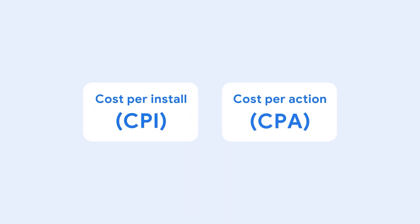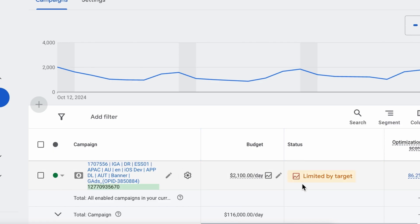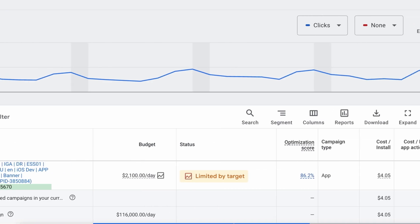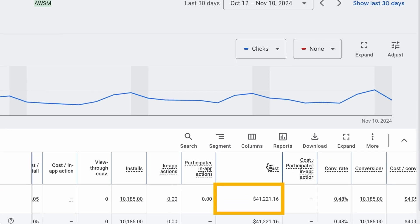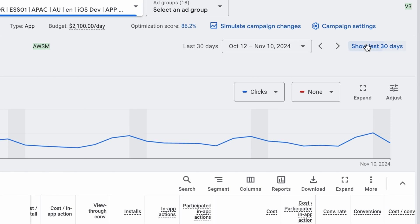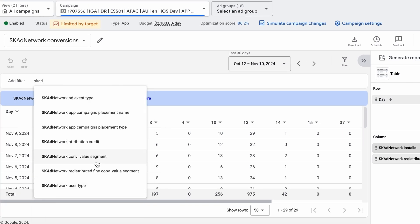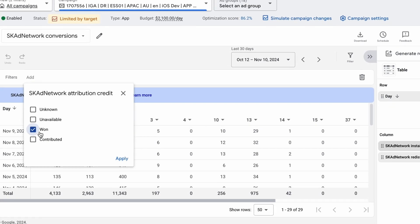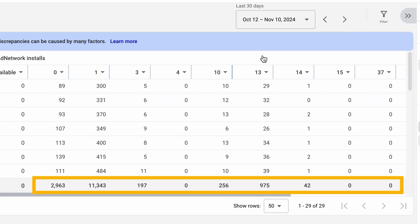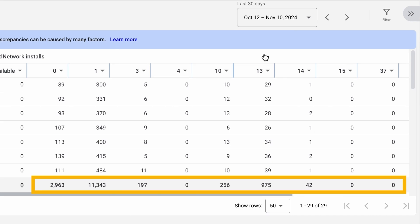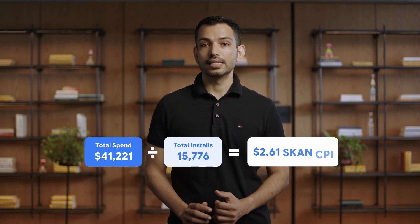Now, let's calculate the SKAN cost per install for your iOS campaign. First, identify your total campaign spend for a selected duration. Next, sum the total number of conversions for all your SKAN conversion values from 0 to 63. This represents your total SKAN installs. Then, divide your total spend by total installs to calculate your SKAN CPI.